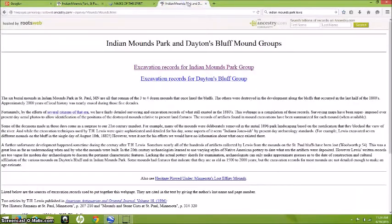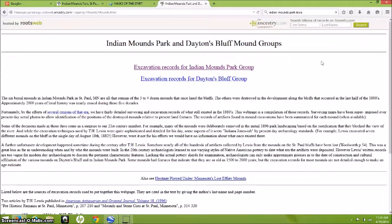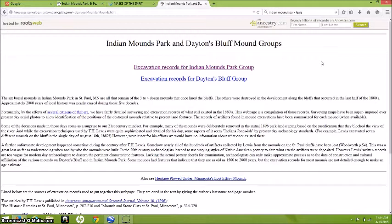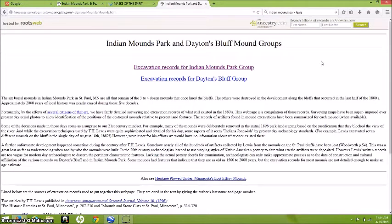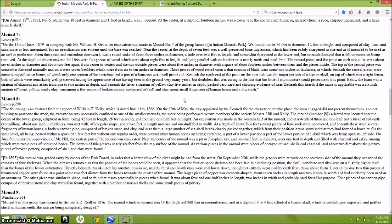I found a website here that I thought was incredibly interesting because it has detailed excavation records of what was found in these mounds and how they were built. It says the six burial mounds in Indian Mounds Park in St. Paul, Minnesota are all that remain of the three to four dozen mounds that once lined the bluffs. The others were destroyed in the development along the bluffs that occurred in the last half of the 1800s. Approximately 2,000 years of local history was nearly erased during those five decades. It talks about T.H. Lewis, who did the excavation and recorded what he found in a pretty detailed record.